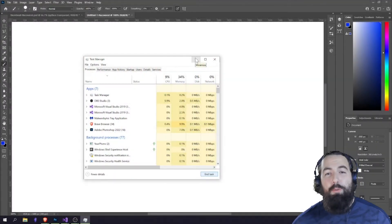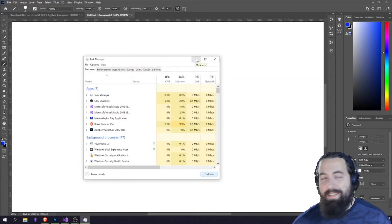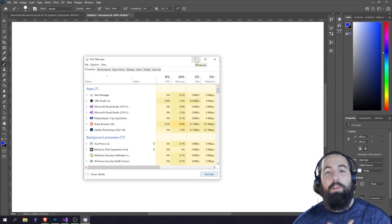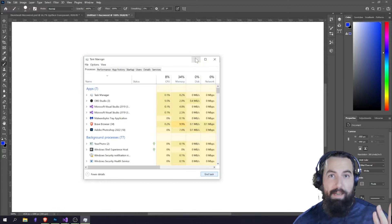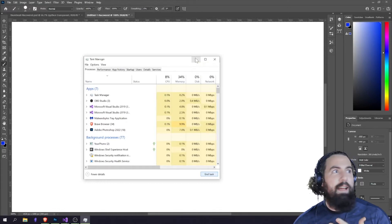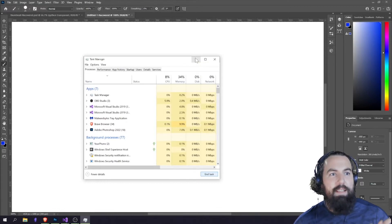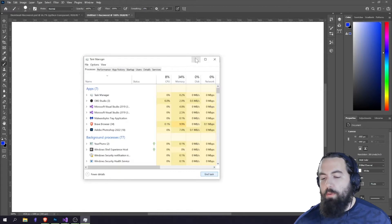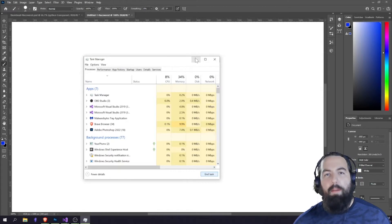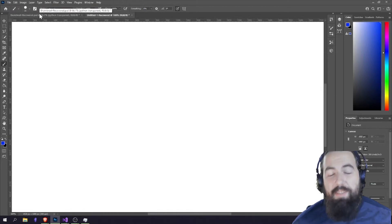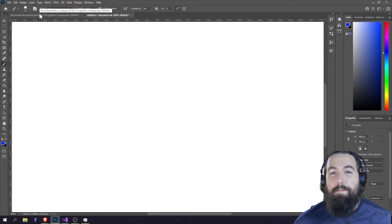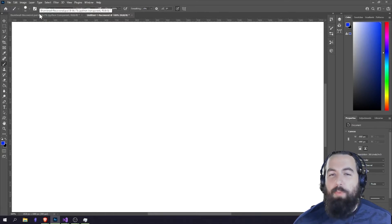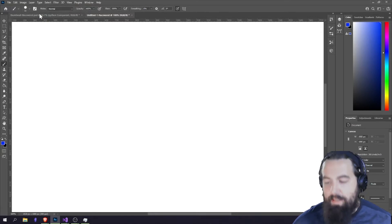Welcome back to Reverse Reverse Engineering. This is the series where I am building malware to learn how to defeat it — that's the series introduction in a nutshell. So today we're going to talk about process injection, which is fairly simple even if it is relatively complicated in practice.